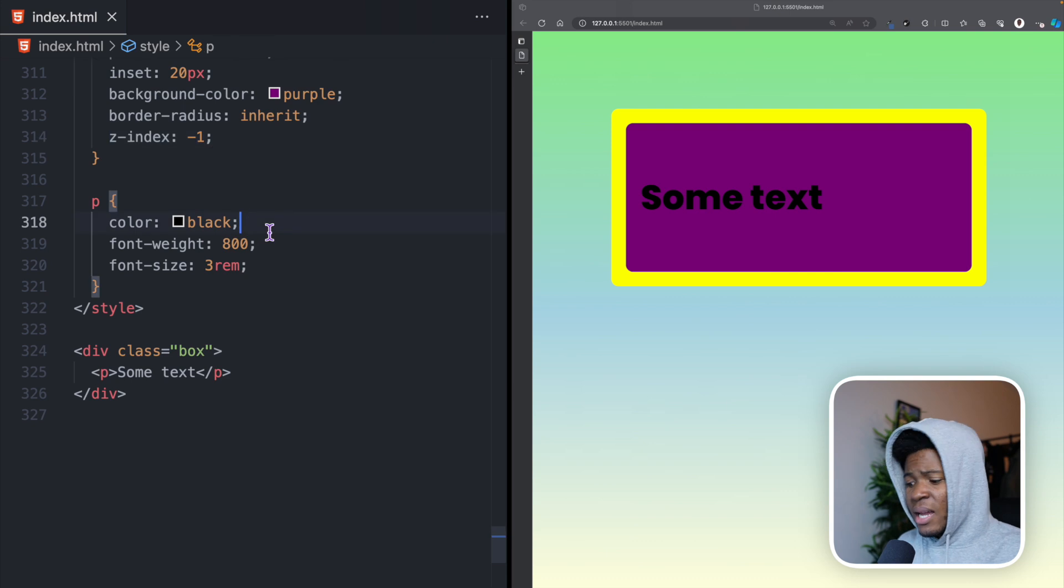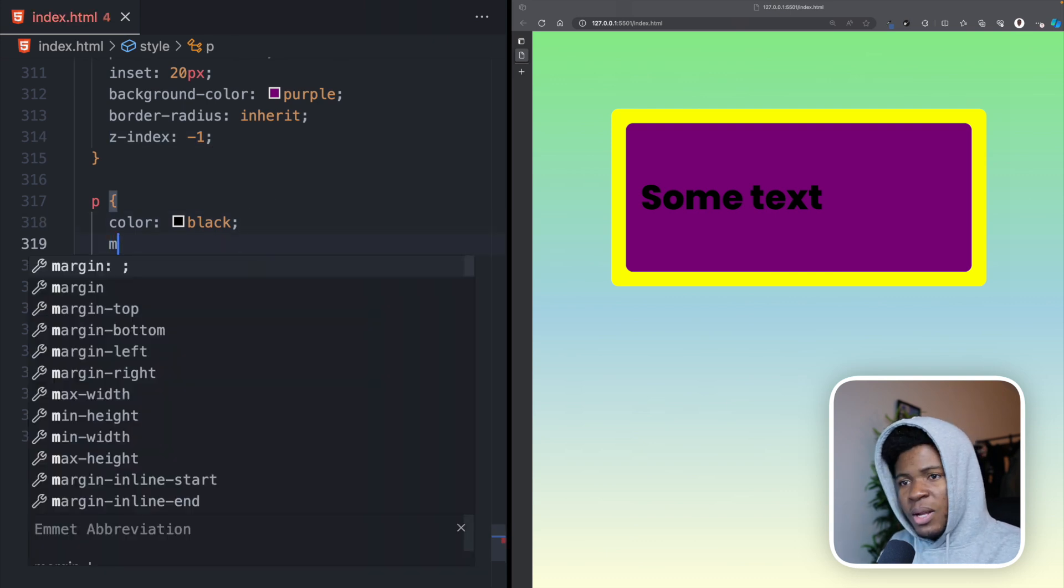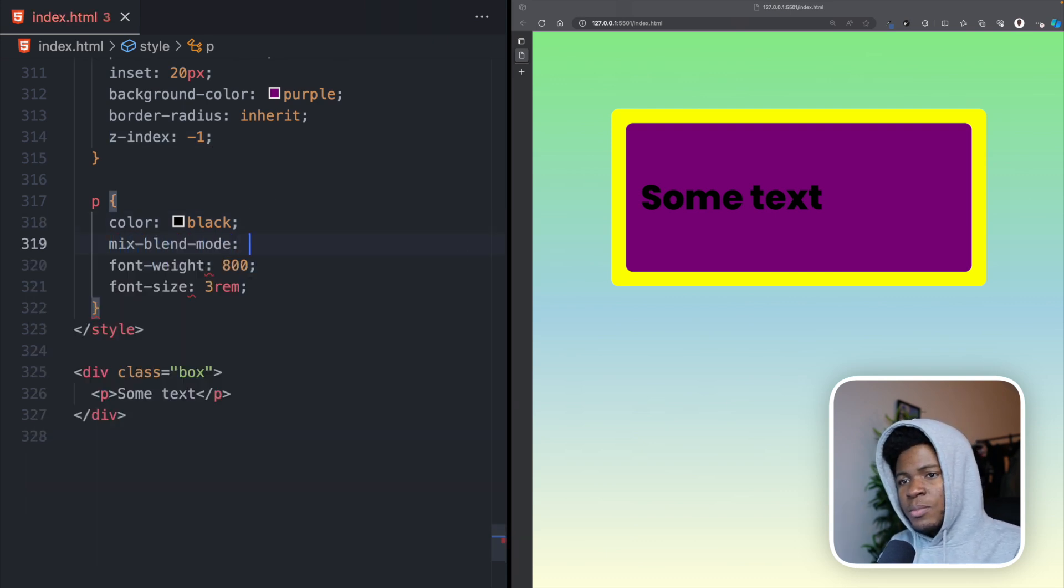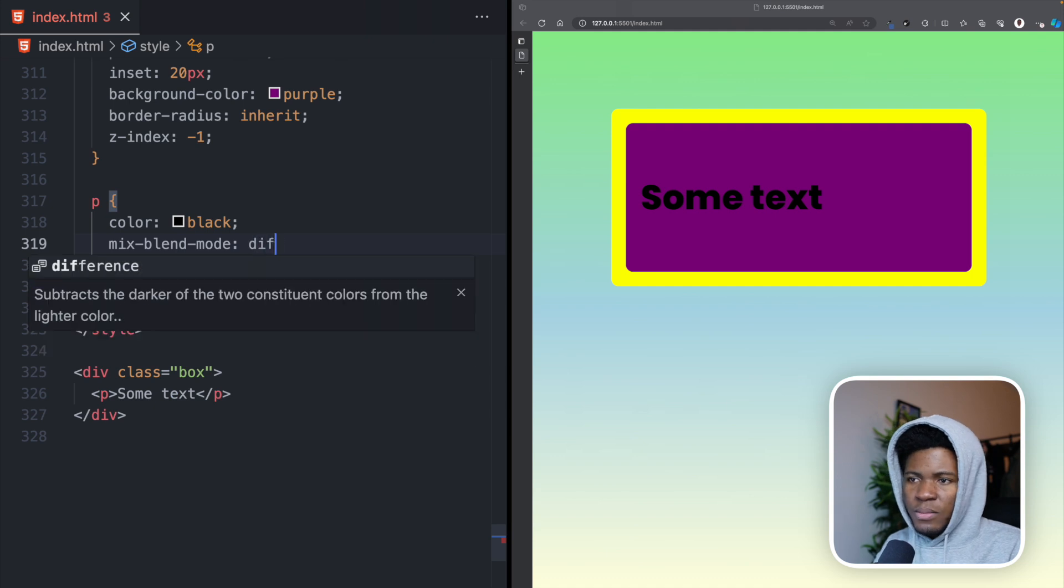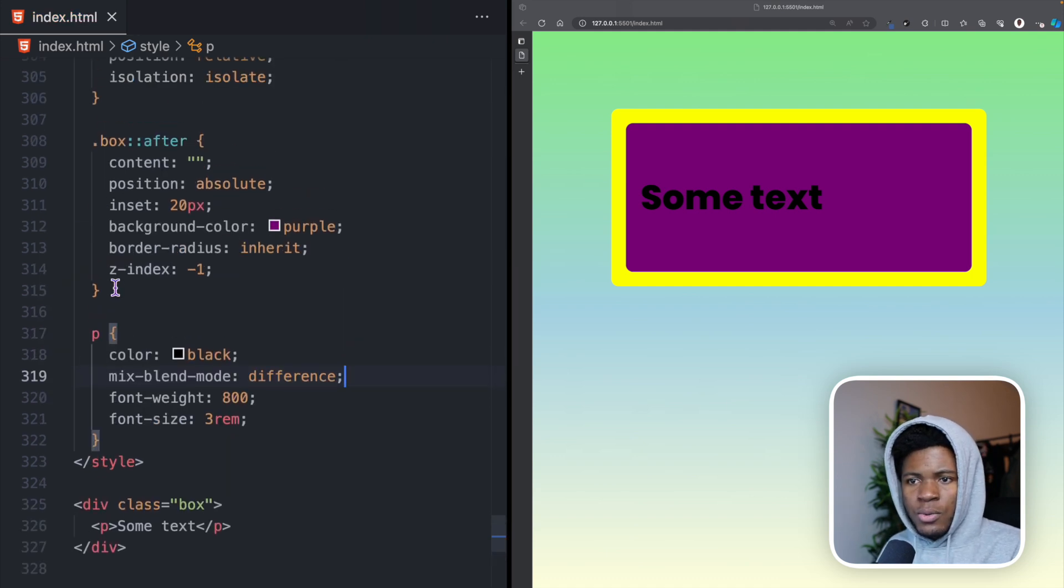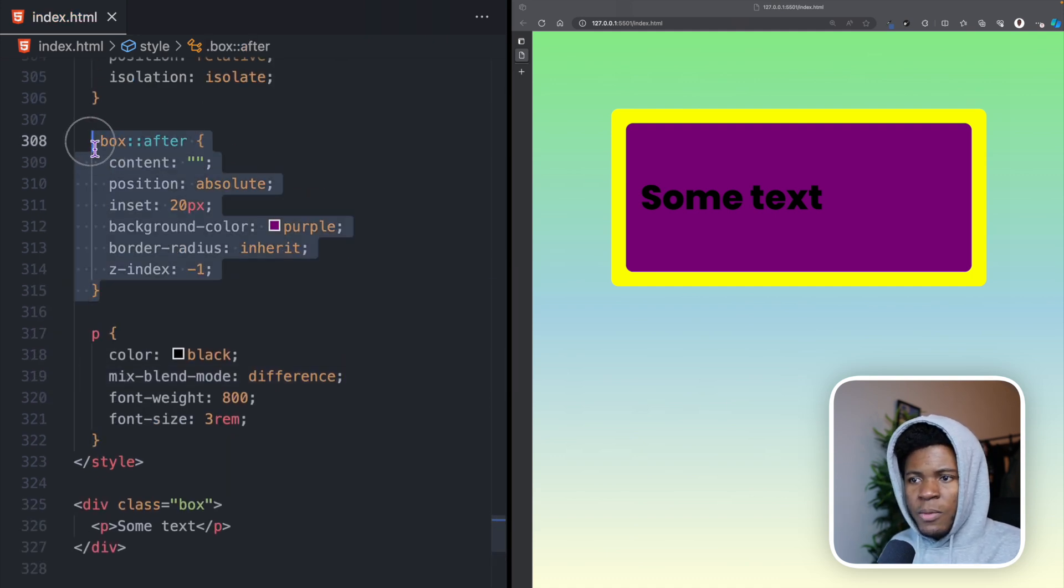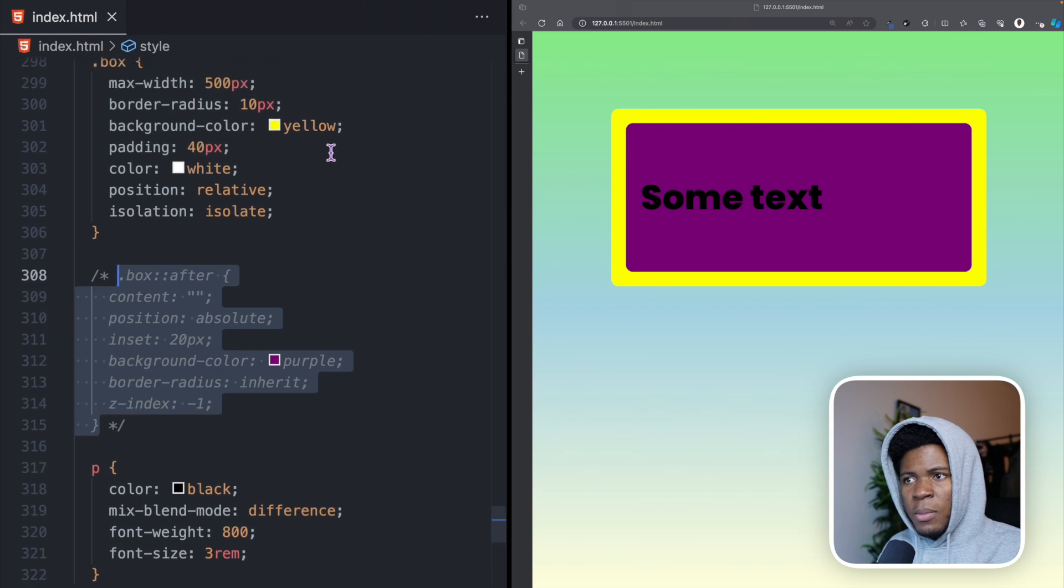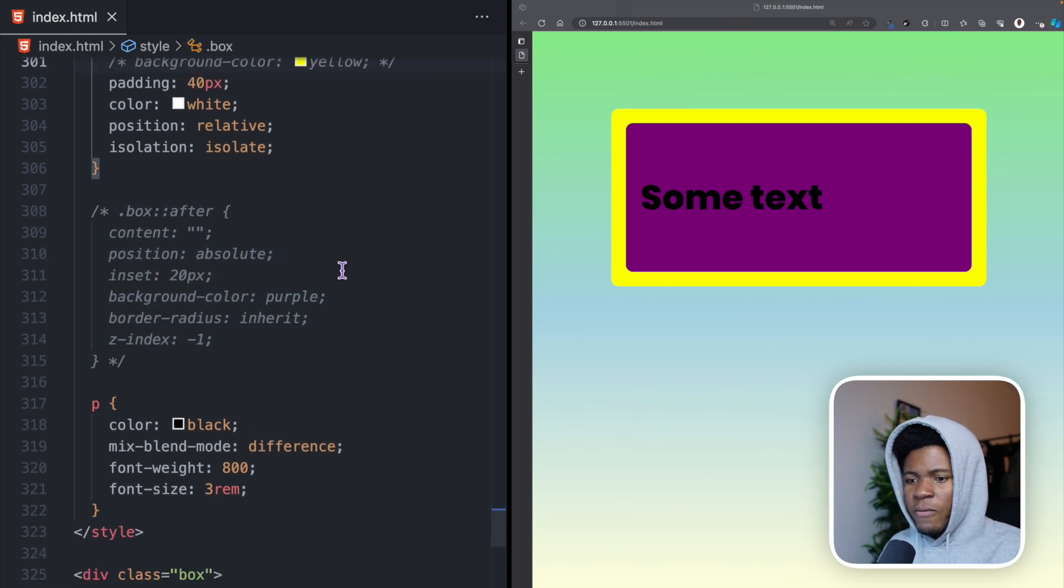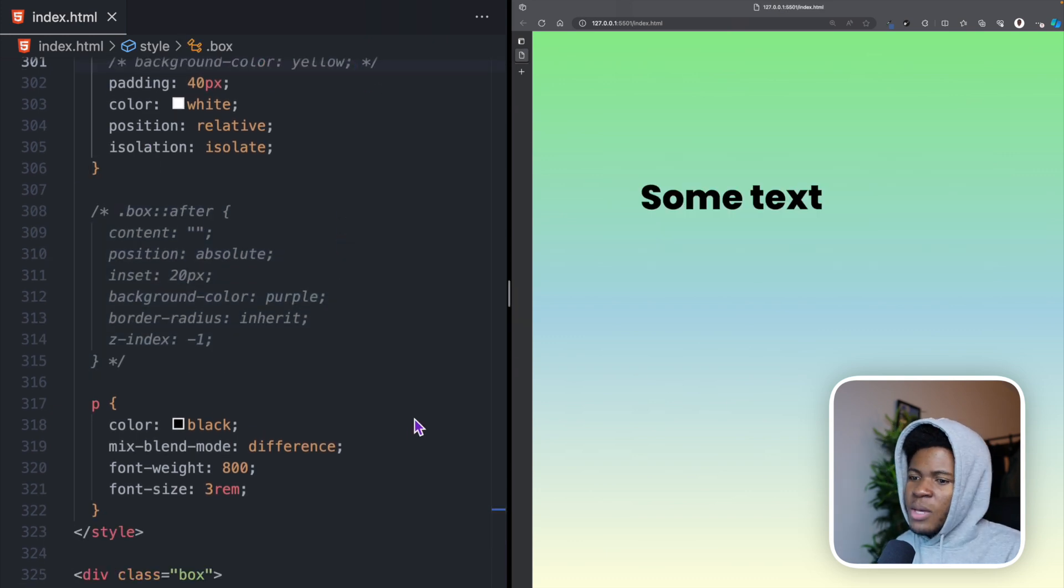Let's quickly see an example with mixed blend mode. Let's say on this P we have a mixed blend mode of difference. For this to work, let me remove this after pseudo-element and this background color of yellow. Now, we just have the text, but we cannot see the mixed blend mode.